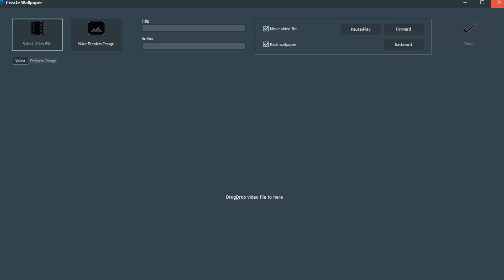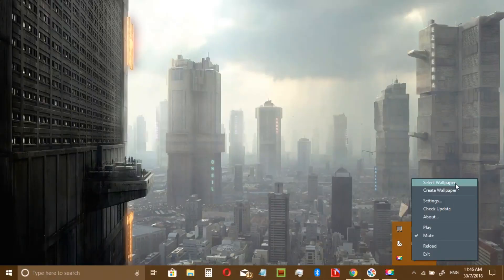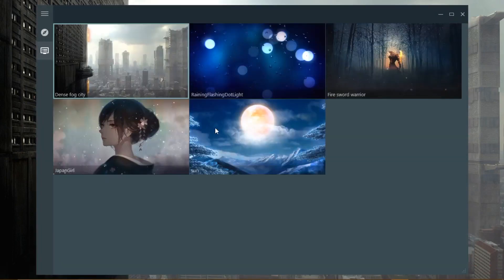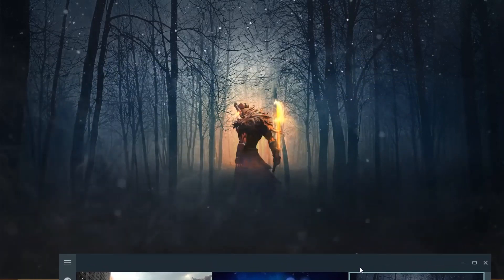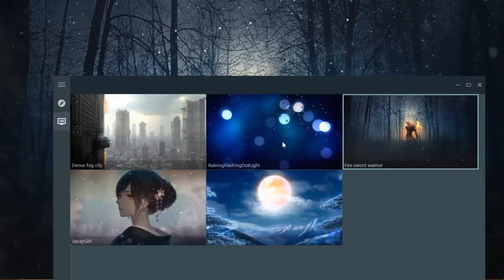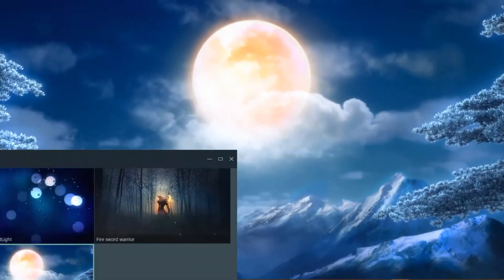The next thing you can do is change the wallpaper on your background. Go ahead and select a wallpaper — let's change it to Fire Sword Warrior. Click on it and wait for it to load. Look at that in the background, guys! You see the sword with the fire and everything — this is awesome! You can go ahead and change it to more cool and awesome wallpapers.